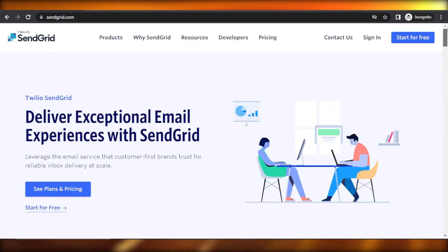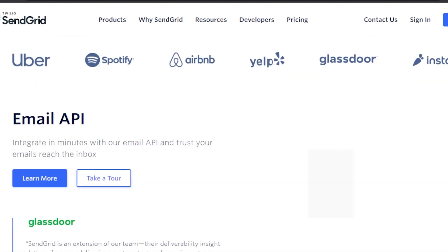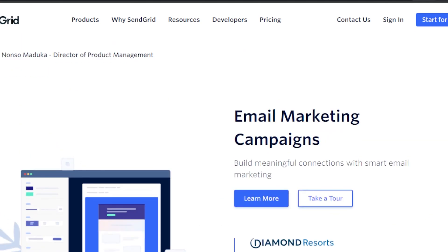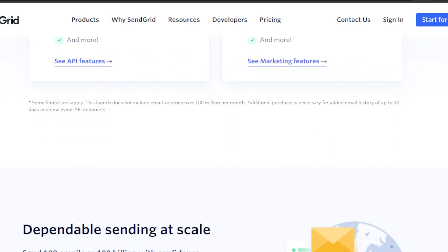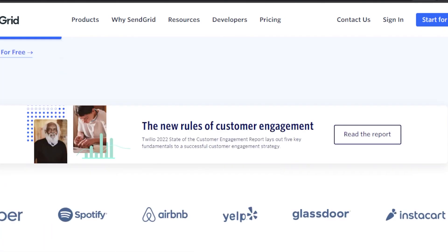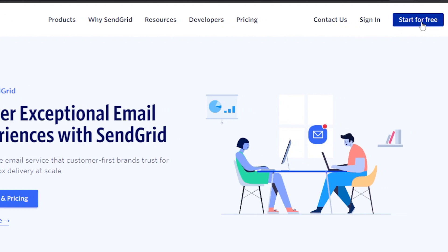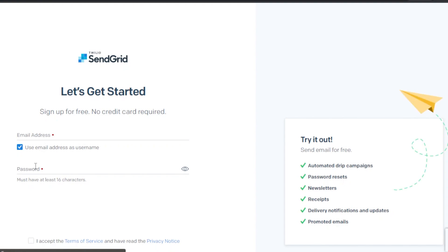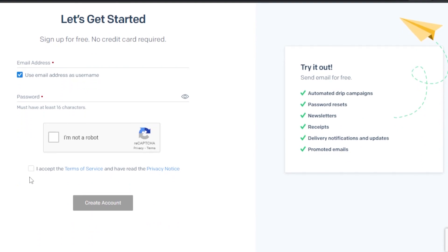First of all, you're going to go to sendgrid.com and you will land on this platform right here. SendGrid is an email marketing and automation platform that allows you to create email marketing campaigns, automations, newsletters, and much more. You can create an account for free — just click on 'Start for Free,' enter your email address, set up a password, accept the terms, and click on 'Create Account.'